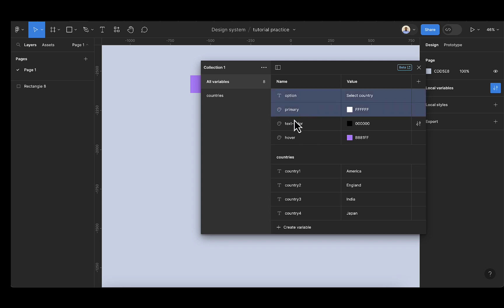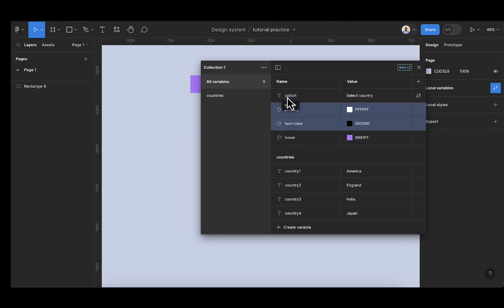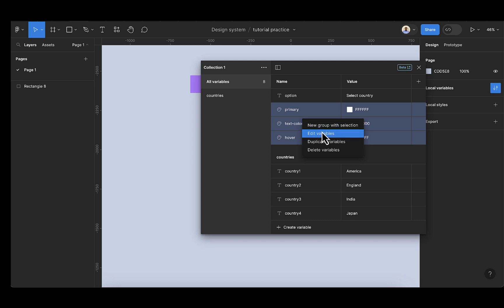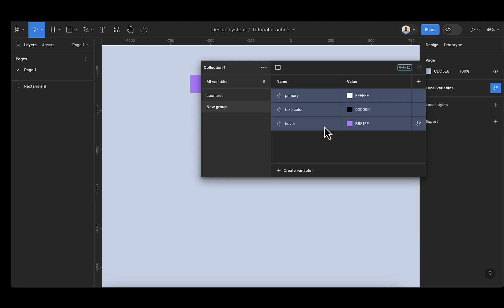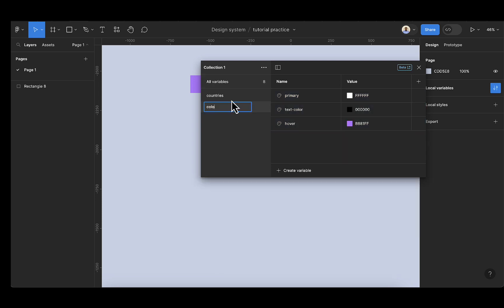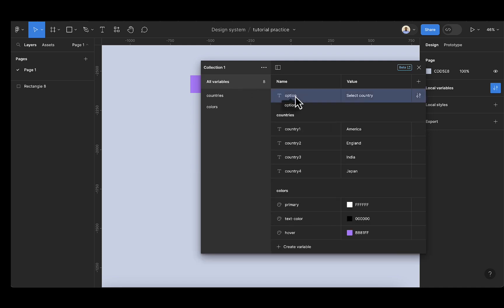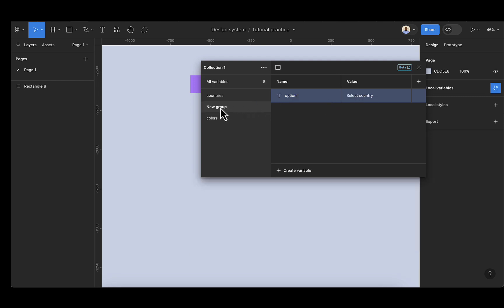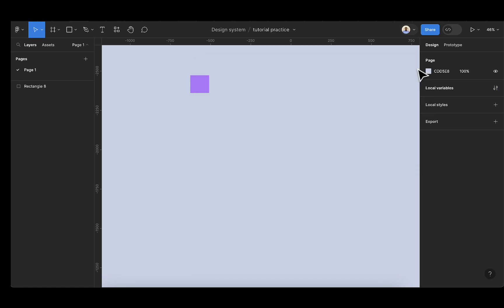I'm going to select the color variables. So I'll right-click — if you're on Mac, you can use two fingers on your trackpad. Then go to new group. Double-click on the new group and name it 'colors'. Then we're left with one item. We can add that to a group — right-click, then new group. Double-click here and change that to 'utility'. So I will close this. We're done with the setup of the variables.